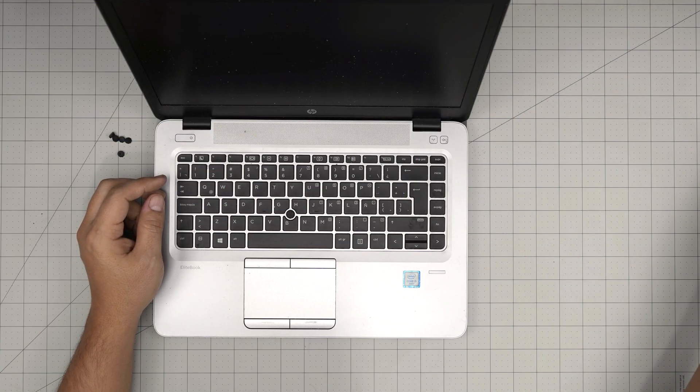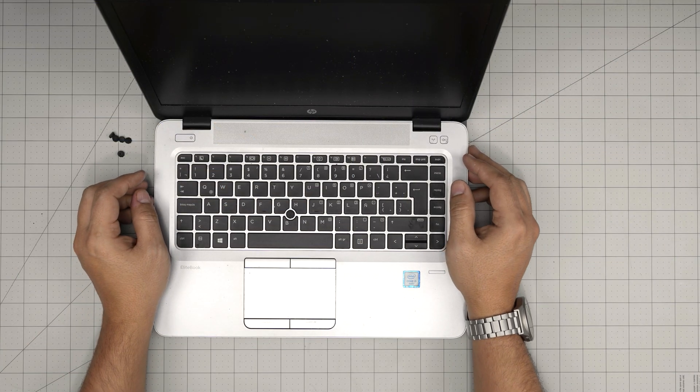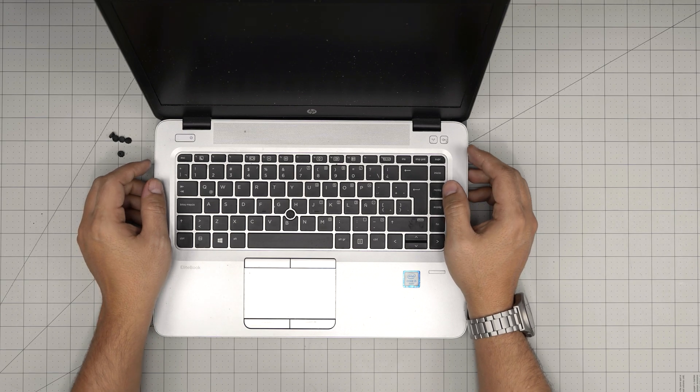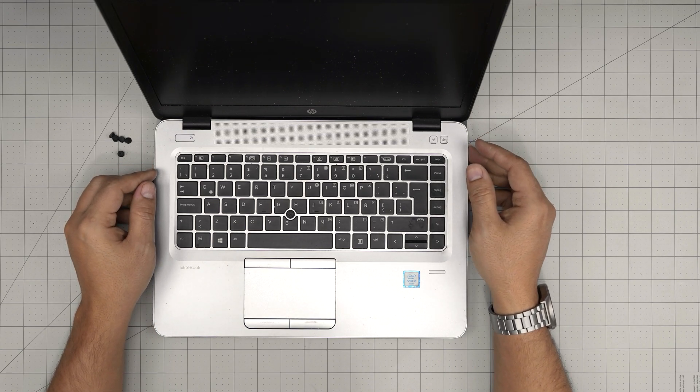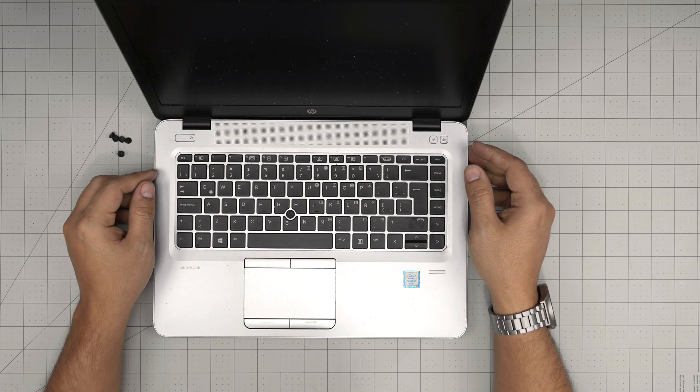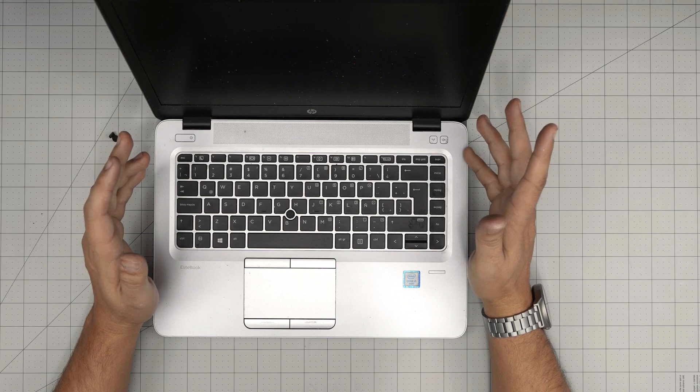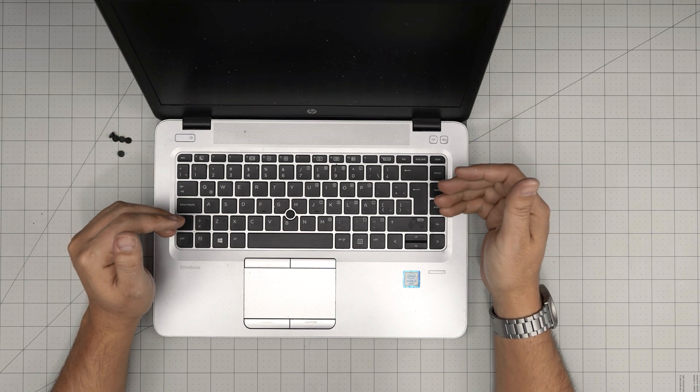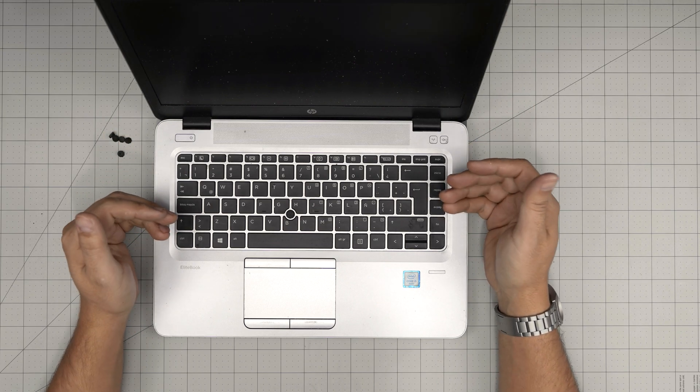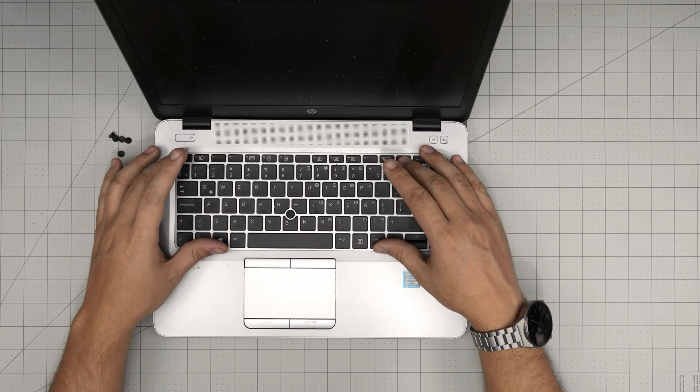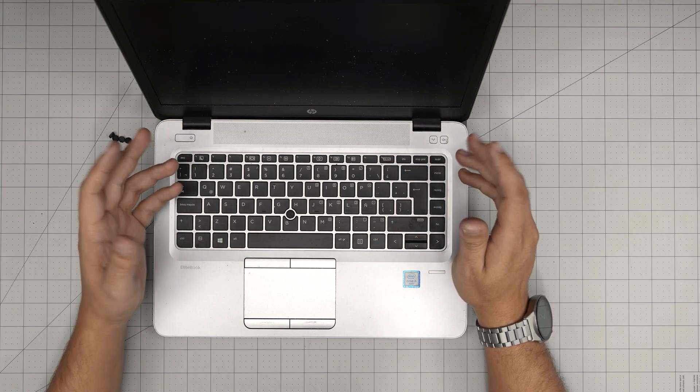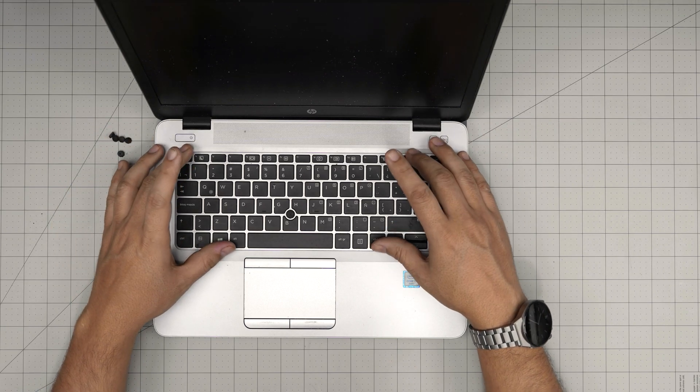Hello everyone, I'm back with another video. In today's video we have an HP laptop, an HP EliteBook 840 G3 model. In this video I'm going to cover step-by-step how you can open up and how you can replace the keyboard.